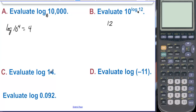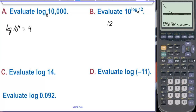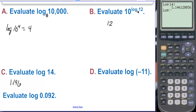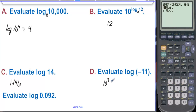We're asked to evaluate log of 14. Our calculator does two types of logs: common log and natural log. We just hit log 14 and that equals 1.146. If we want log of negative 11, our calculator will tell us that can't be done — non-real answer. You can't raise 10 to a power and get a negative, so evaluating the log of a negative doesn't make sense. There's no solution.